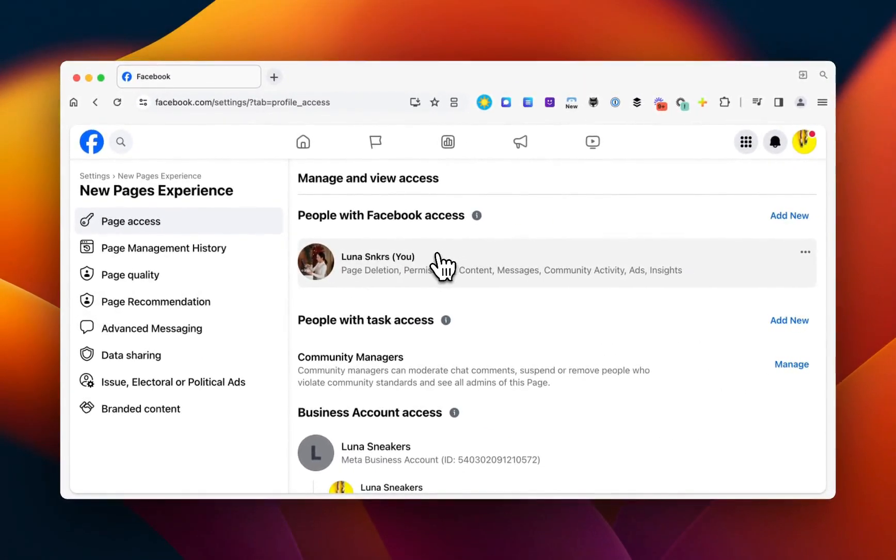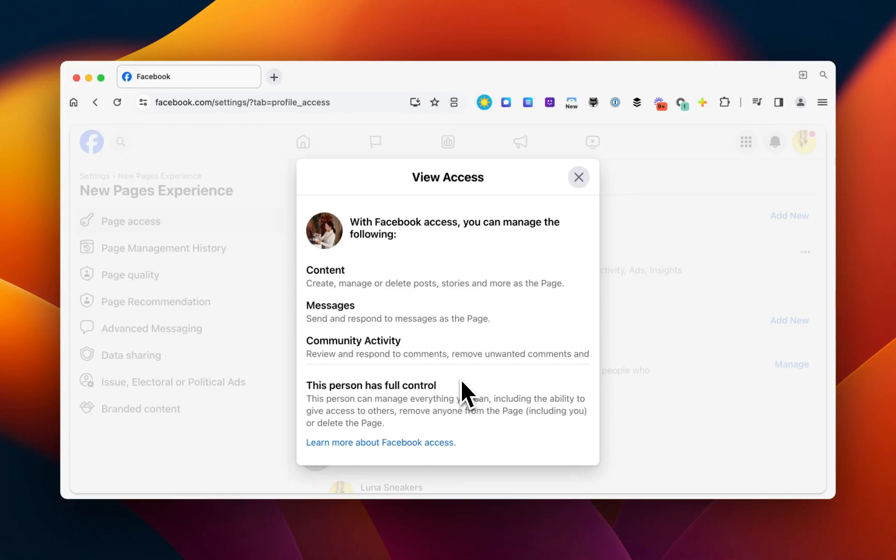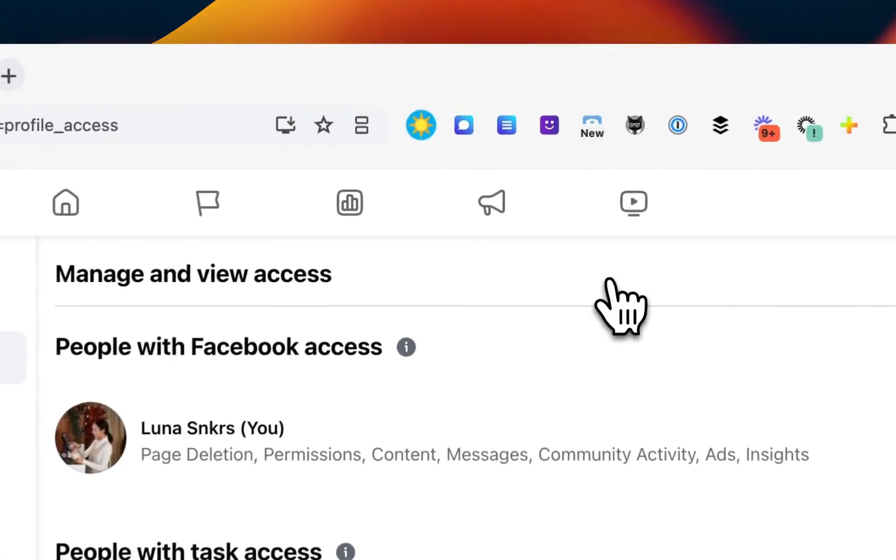Then you're going to look for the Facebook profile name whose access you'd like to update, and you want to make sure this person has full control. If not, then you'll just check with your page admin to give full access and full control.